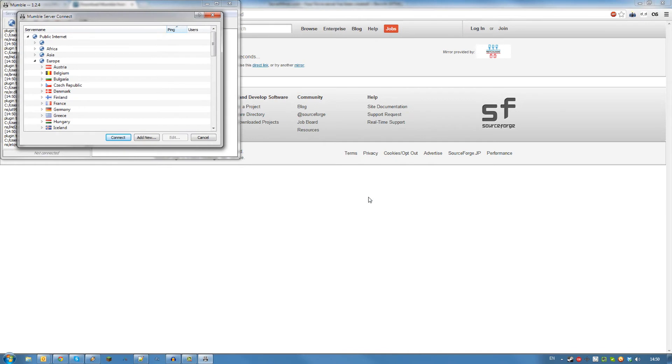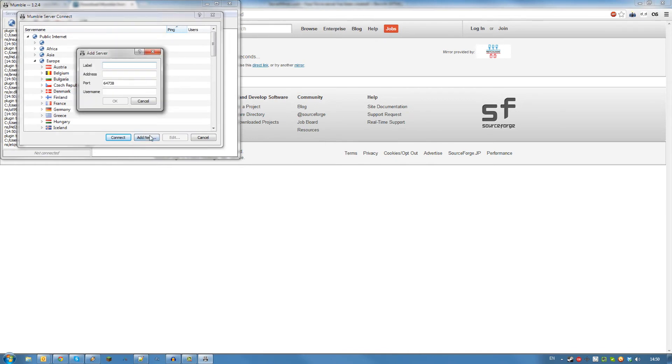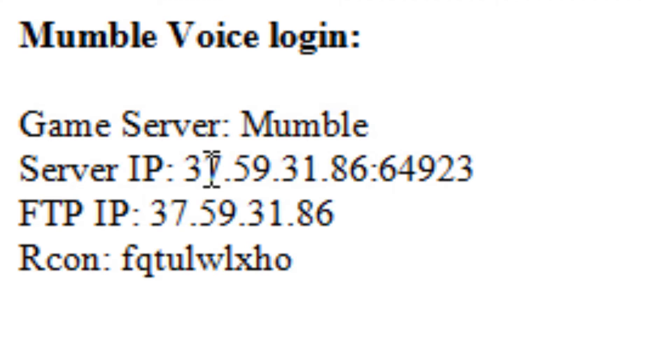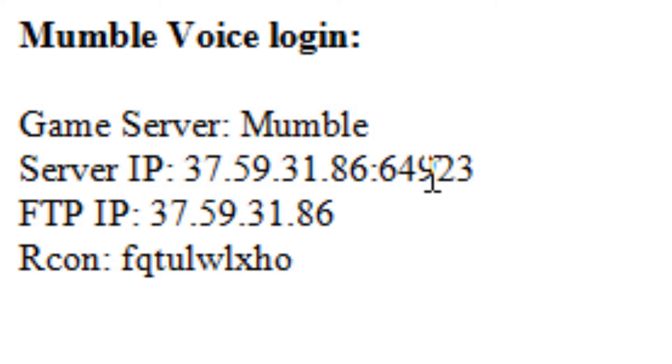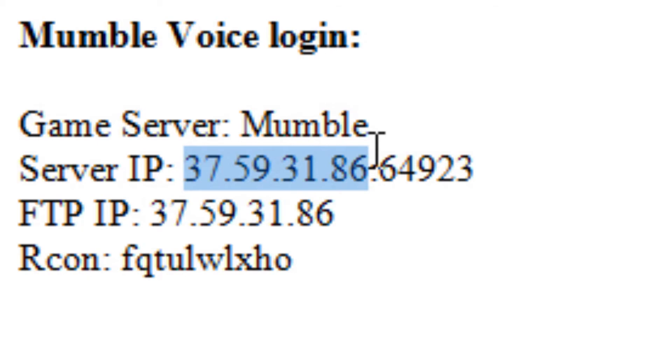Once Mumble is installed, add a new server with the details you received in your email from ServerMiner. Please keep in mind that the IP is displayed like this: IP address, then a colon, and then the port. So make sure not to copy everything into the IP address field.